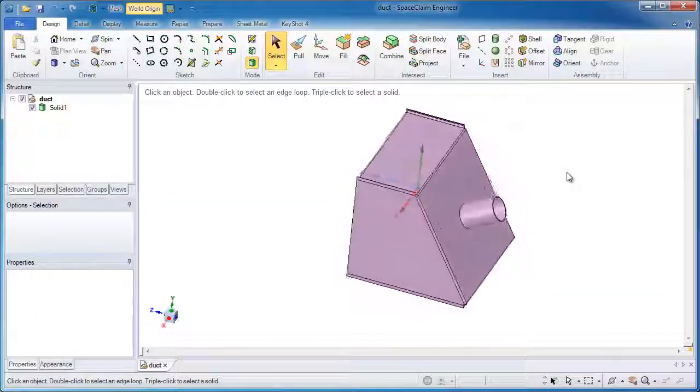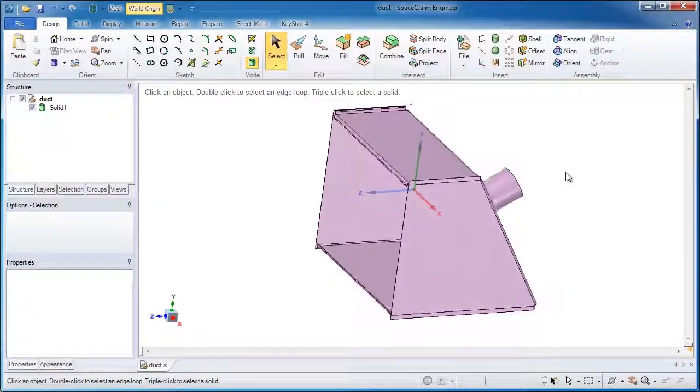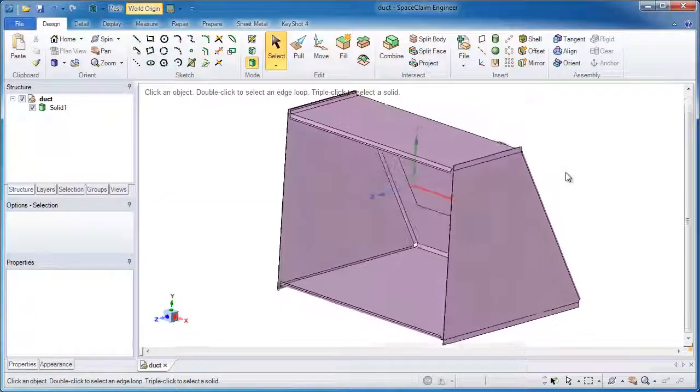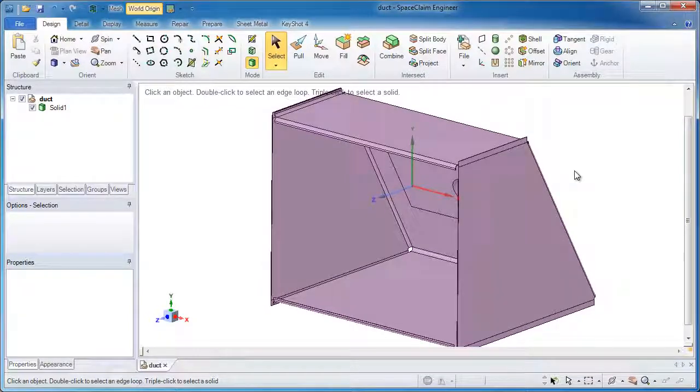In this example of SpaceClaim, I'll show you a few clever ways of extracting out a volume of this relatively simple geometry.